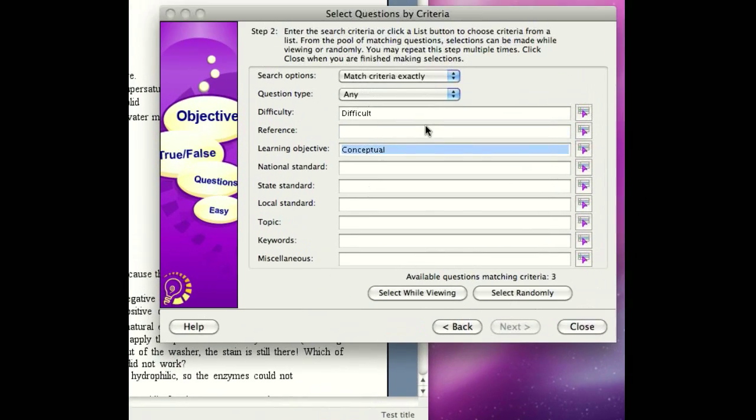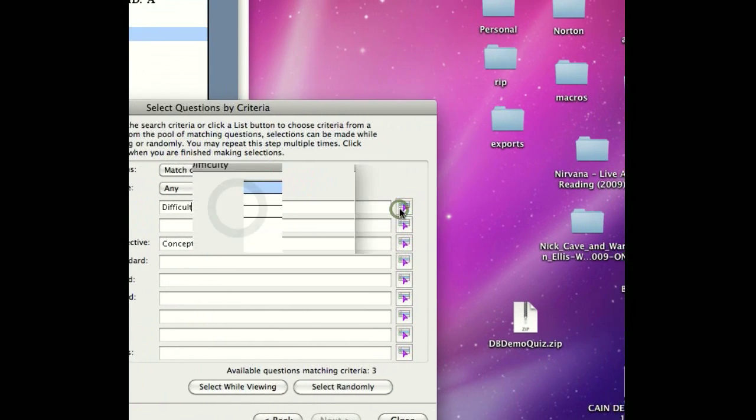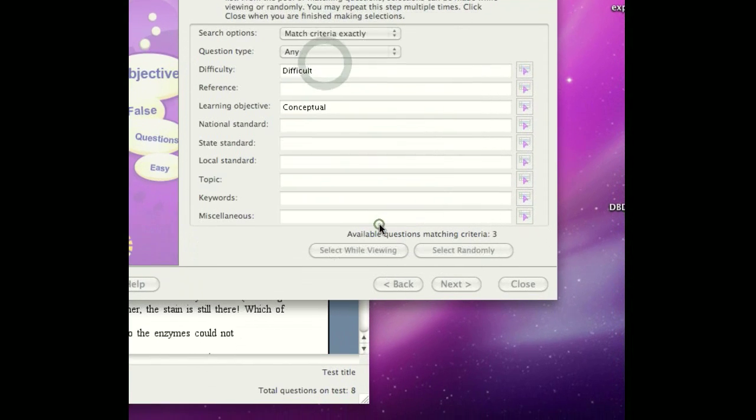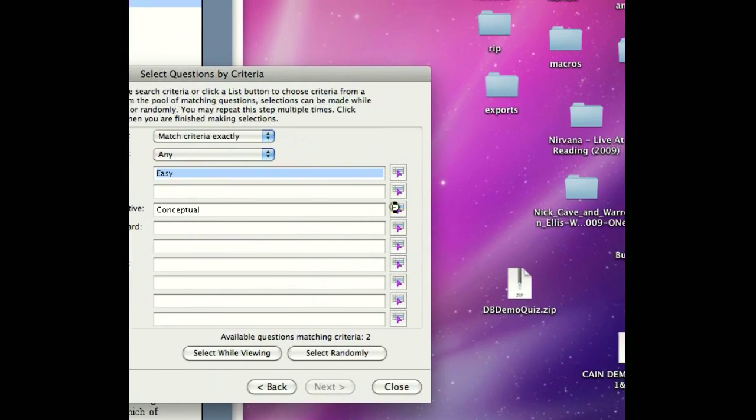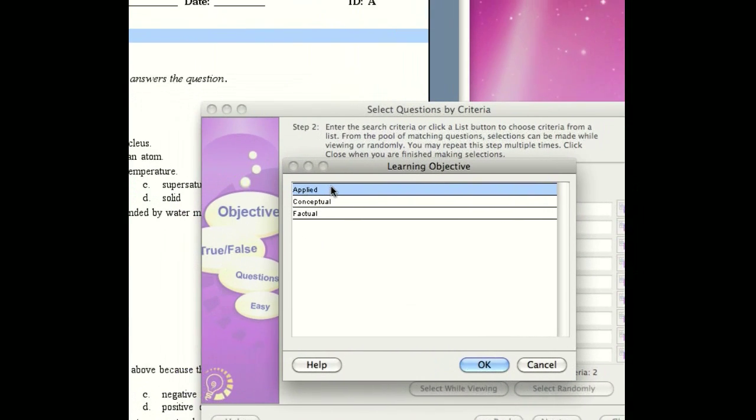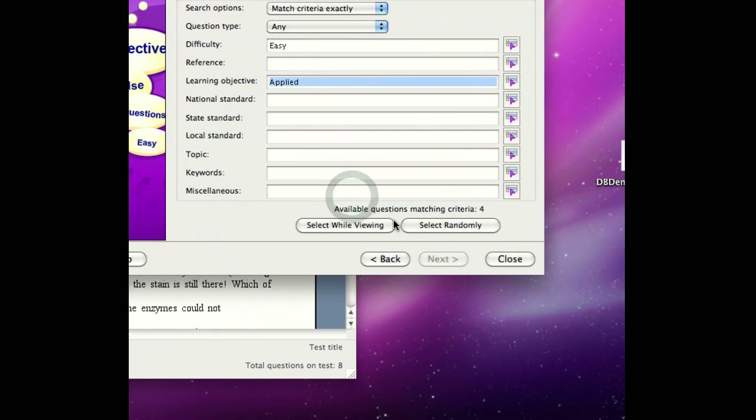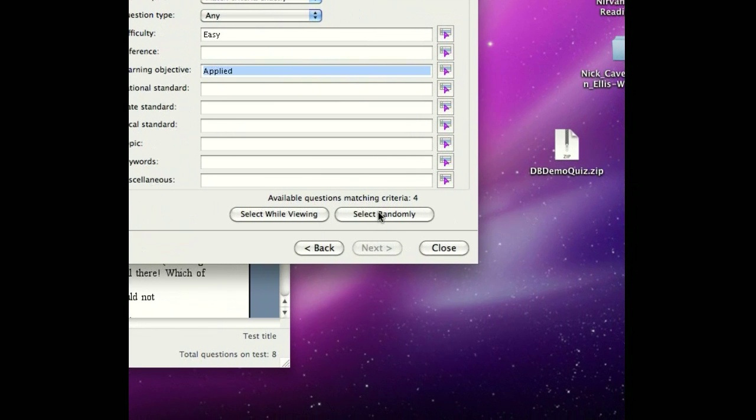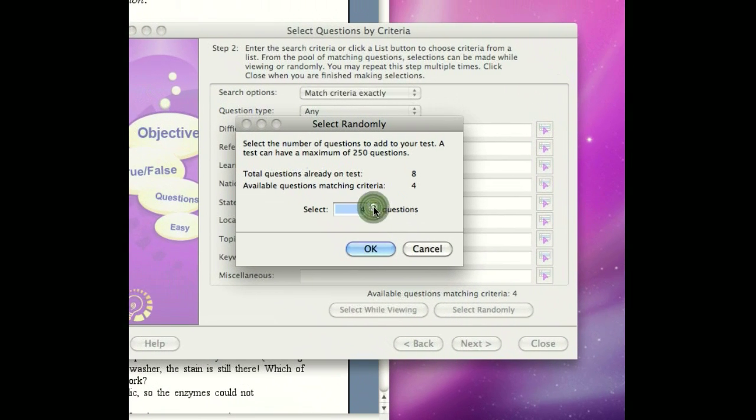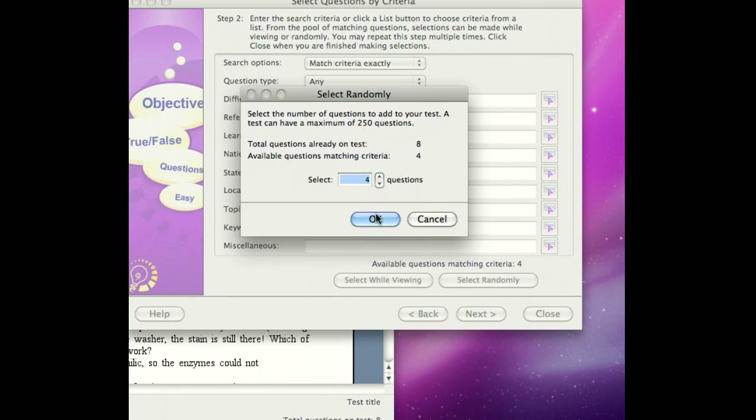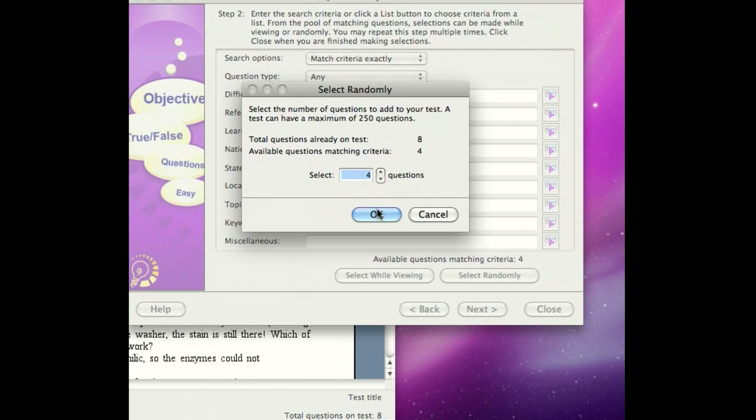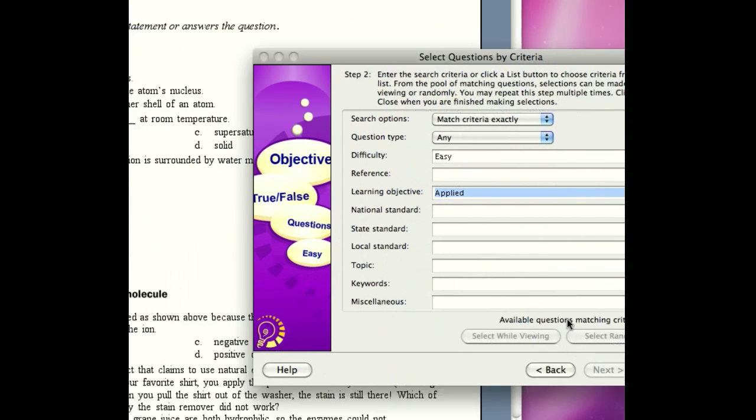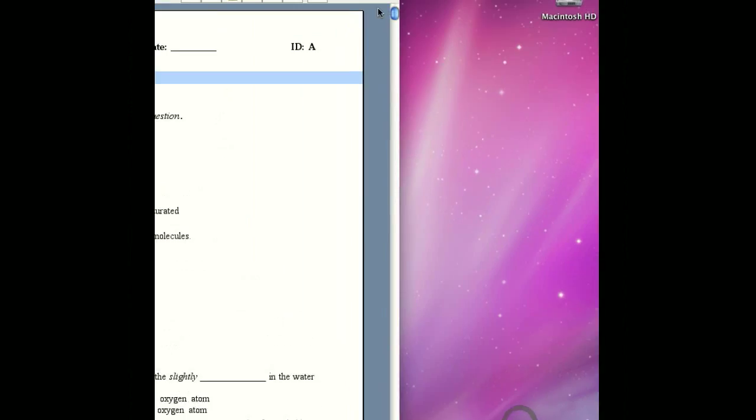Finally, we want a few more questions. We want to throw some easy ones in there. And we want the easy ones to be applied in nature. There are four of them. We want all of those, so we're going to select randomly, and we're going to select all four of those questions that meet those criteria. Close that out.